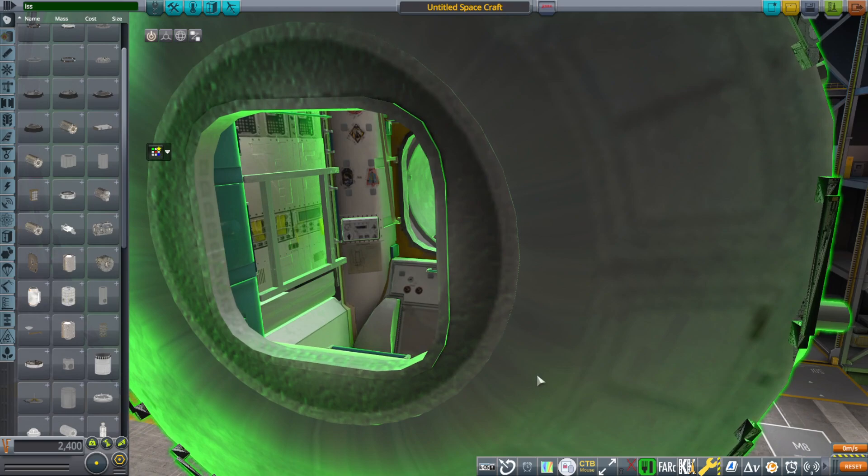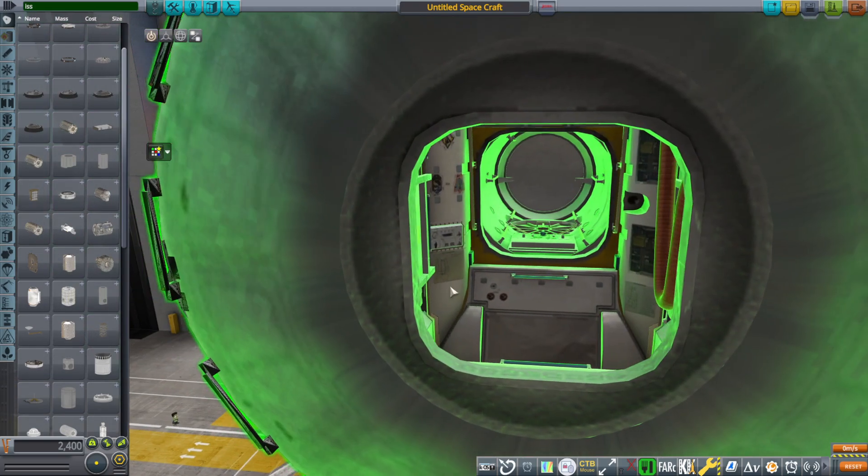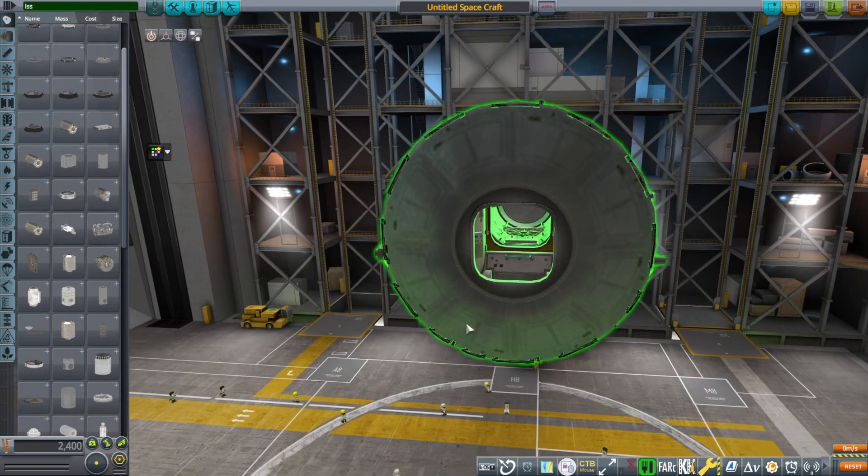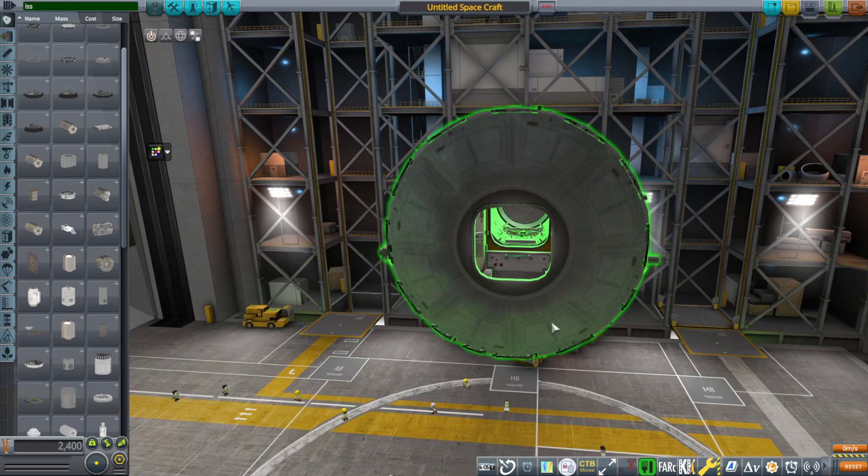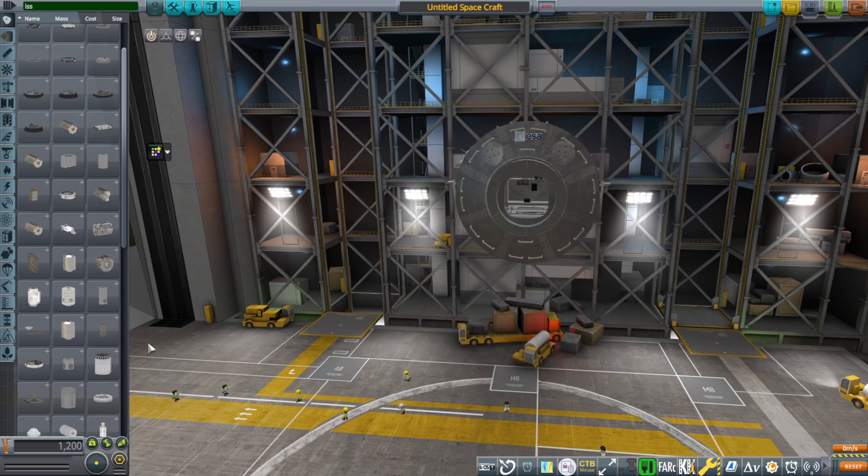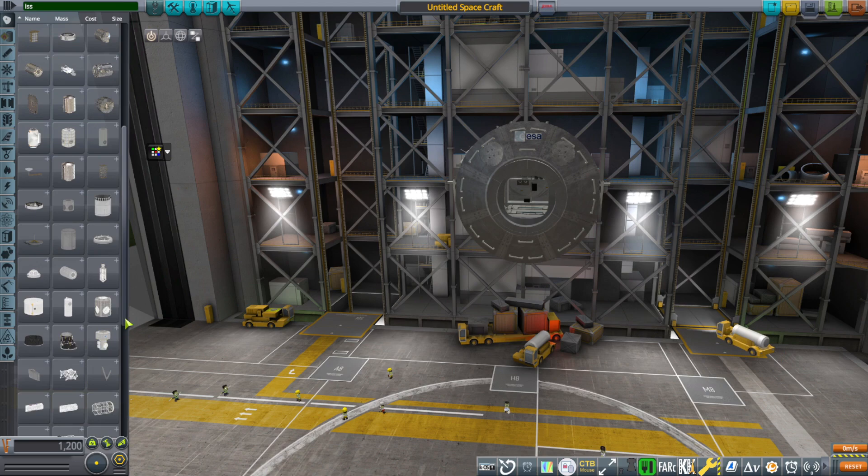And of course, for the pass-through ones, you have to put the colliders everywhere so that the Kerbals can actually pass through. So anyway, that's the Quest Airlock. And it does have the airlock functionality.